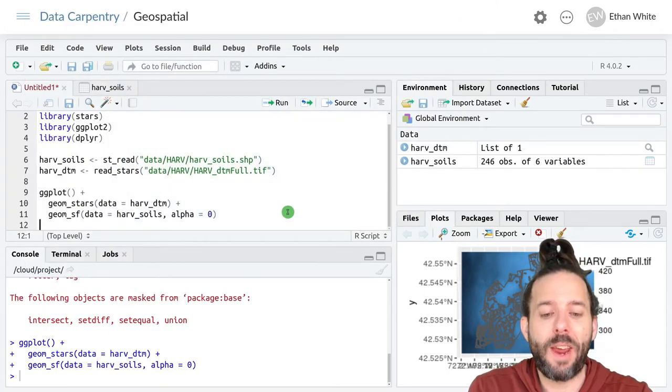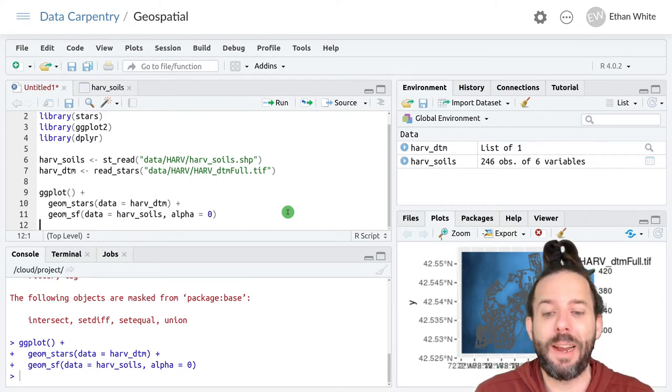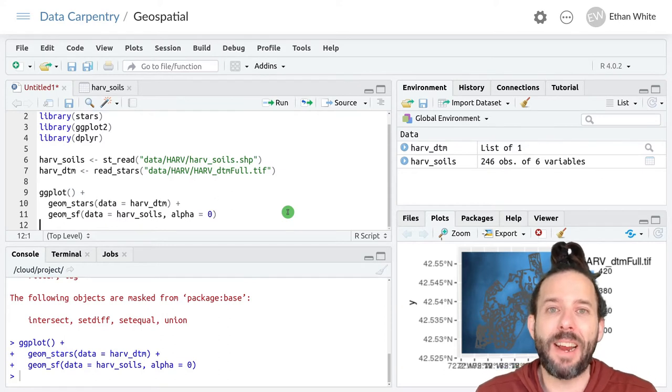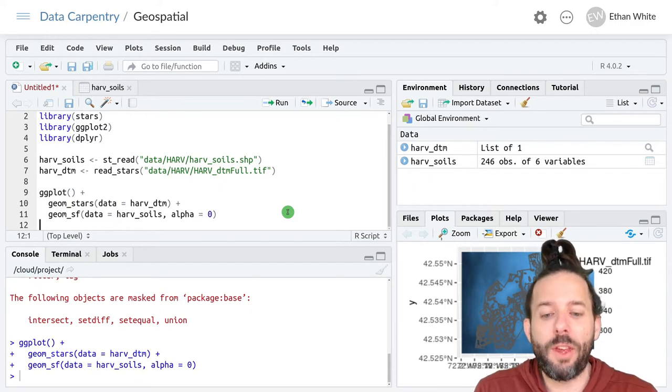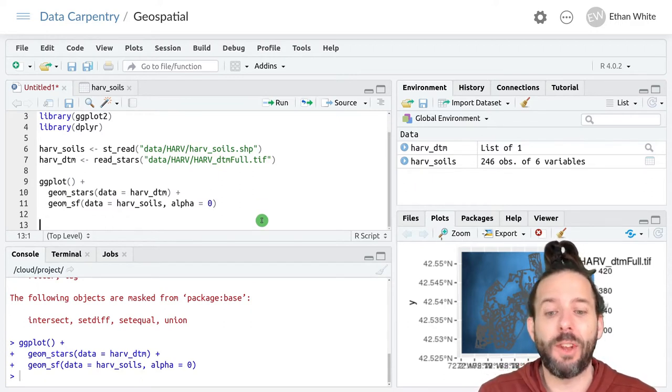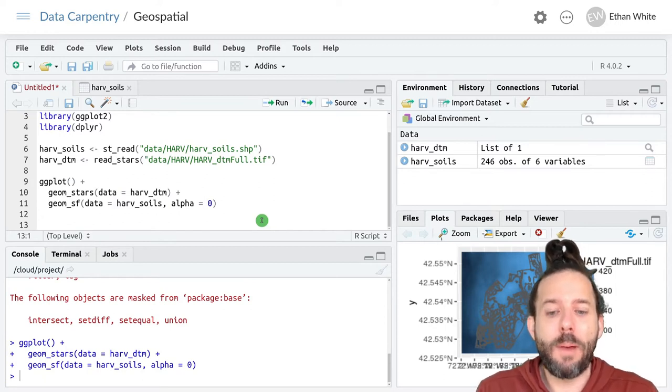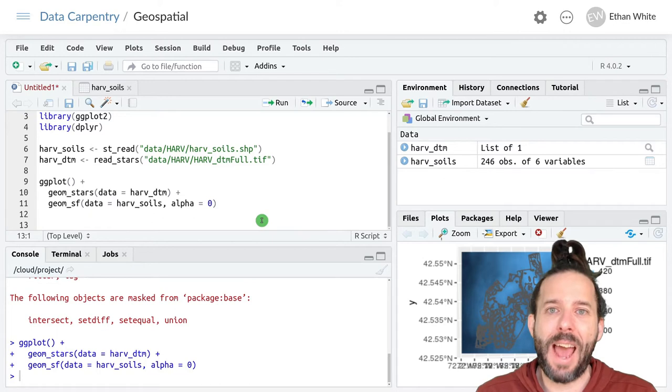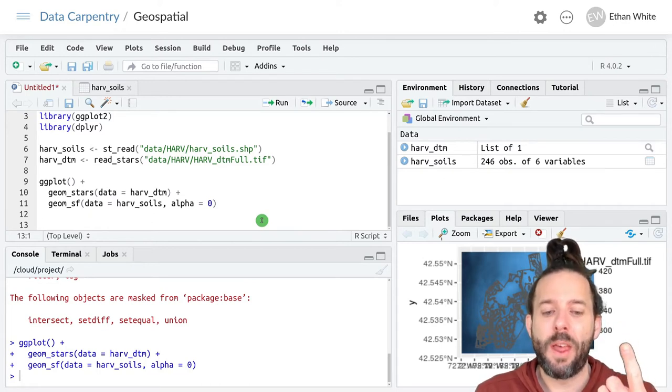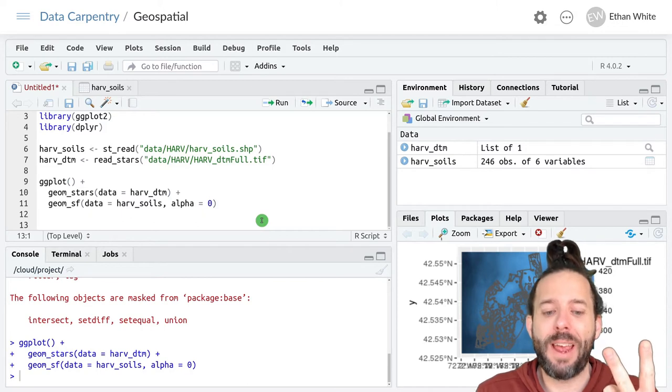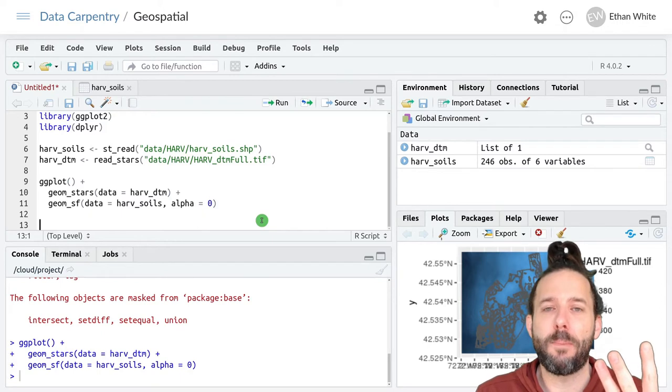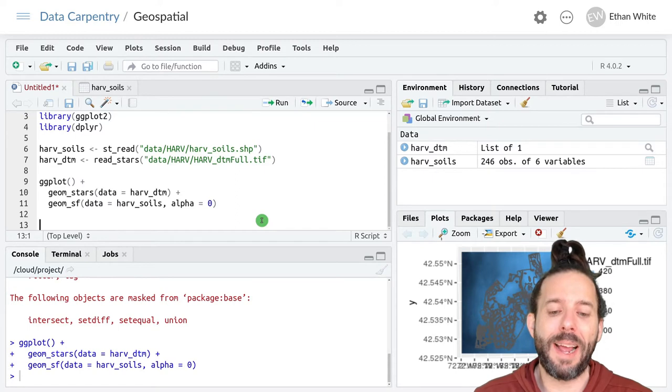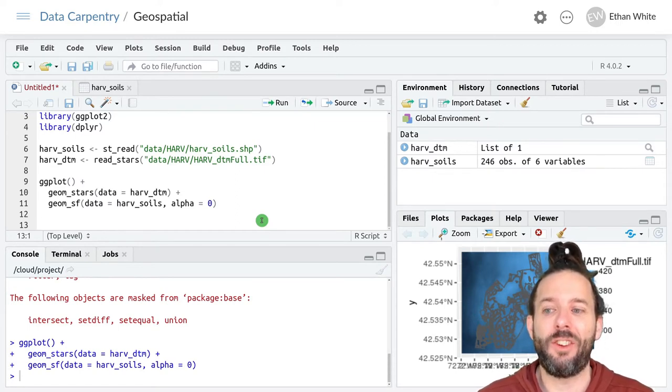If we want to understand whether the polygon fields are related to the raster in some way we need to extract data about that raster within each polygon. And we do this with the aggregate function just like we did for points. And remember that the arguments to the aggregate function are first the raster, then the vector that we want to aggregate values to, and then the function that we want to use to combine those different pixels.